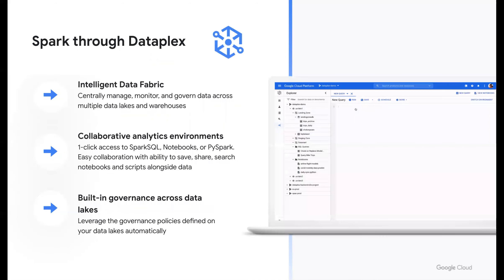Next up is Dataplex — a newer tool that we call an intelligent data fabric. It gives you a way to centrally manage all of your Cloud Storage buckets, your BigQuery data warehouses, and other data distributed across Google Cloud. You can centrally manage, monitor, and govern data across multiple data lakes and warehouses. You have the ability to spin up notebooks and other compute environments for doing data processing on data in Dataplex, and of course you can use Spark with Dataplex as well. All of this data is governed with different security layers — just another awesome tool in the GCP toolbox.